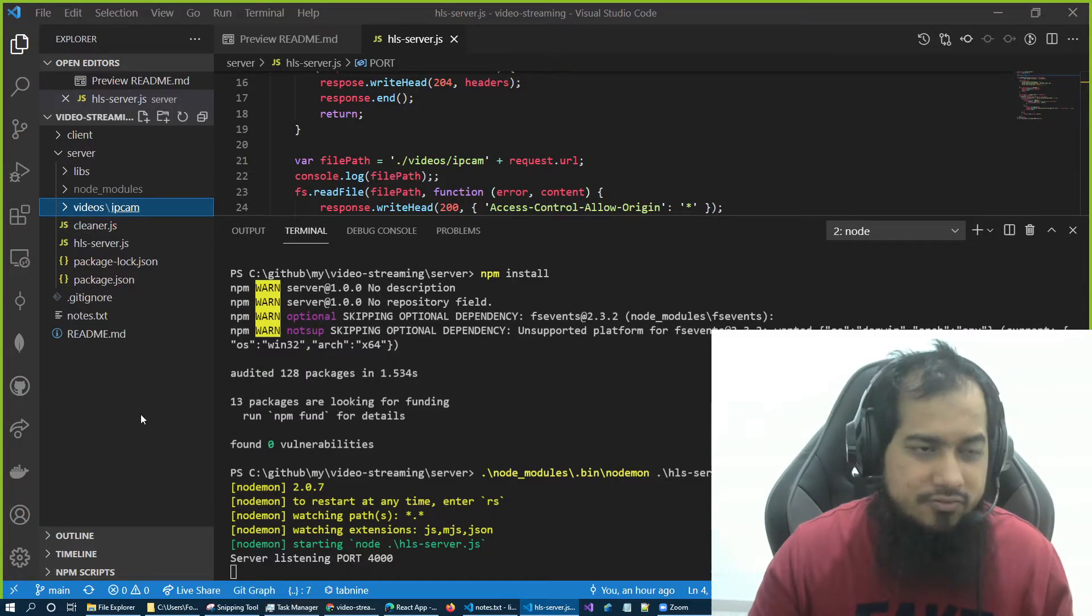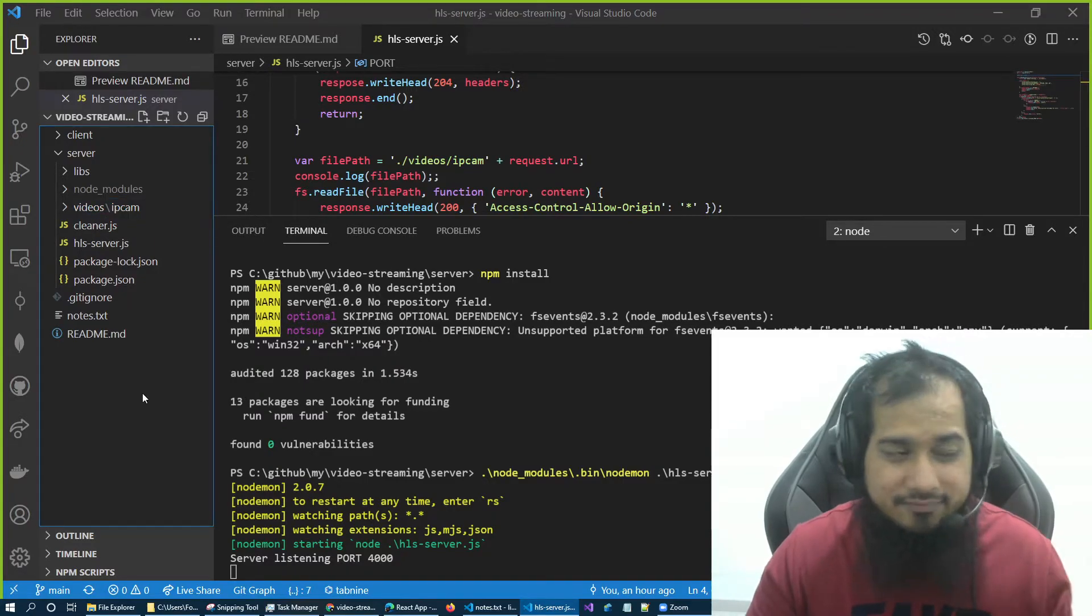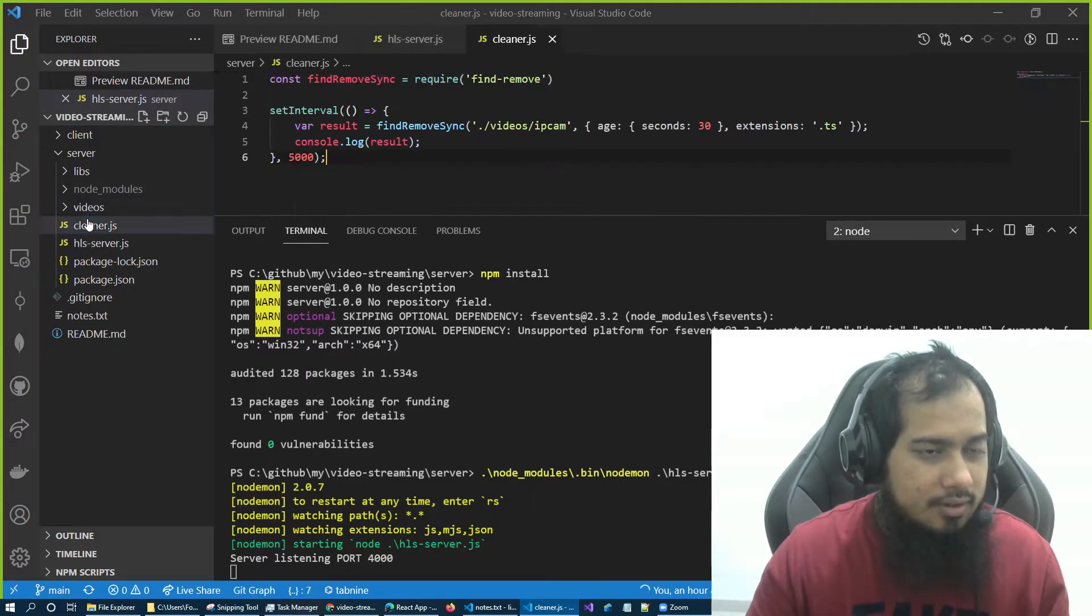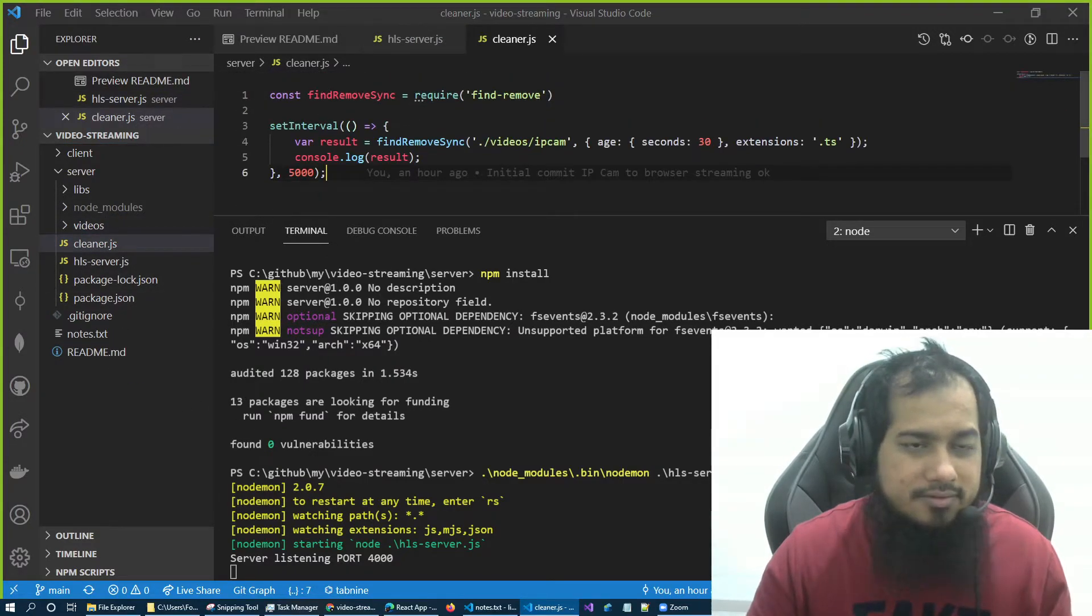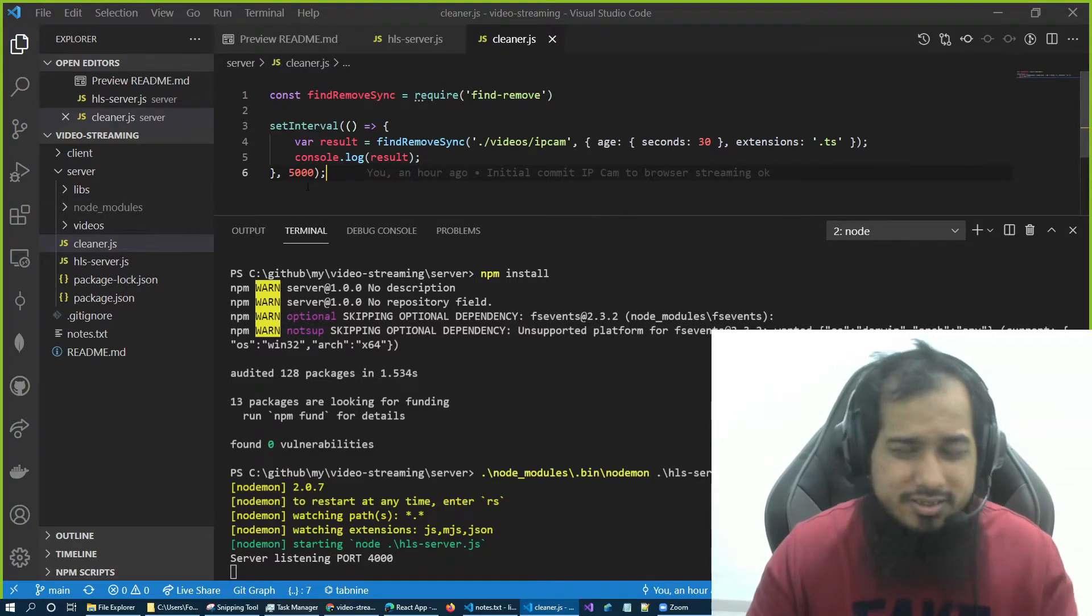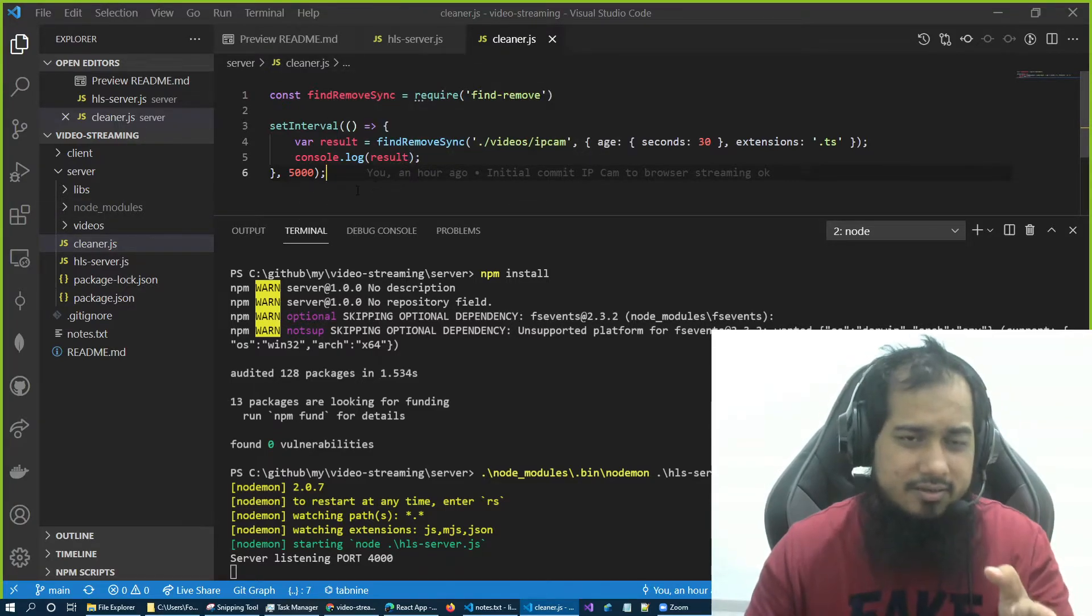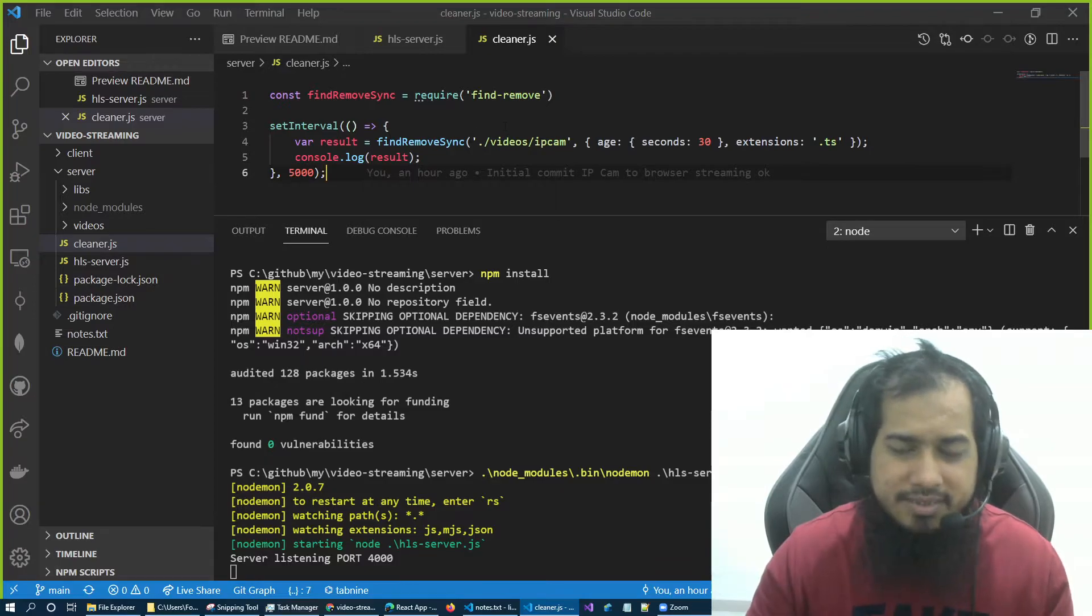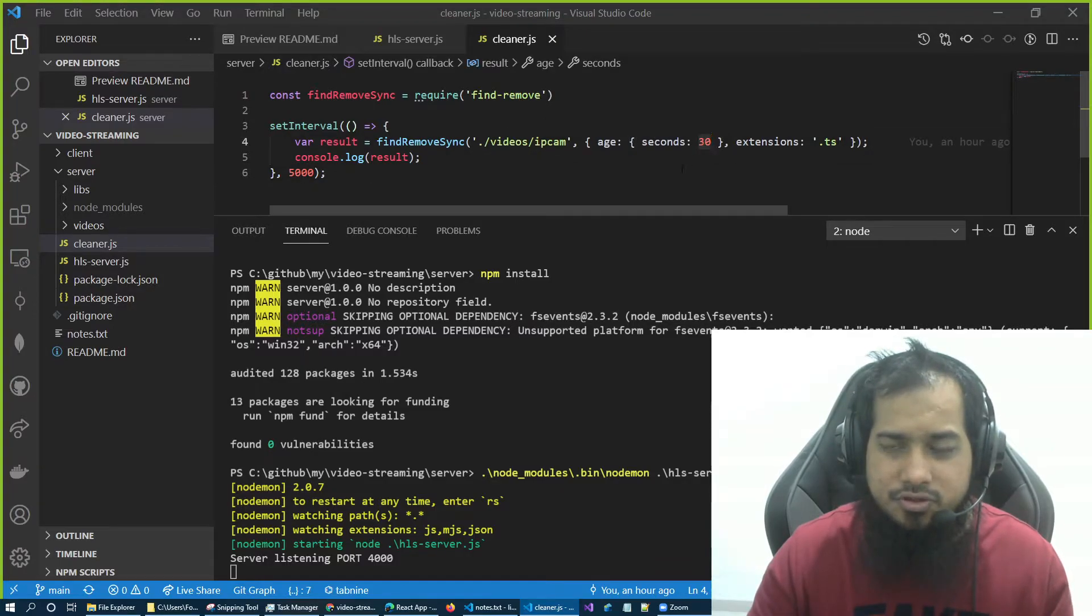But if you can see here, oh no, a lot of files are actually converted. So to solve this problem, I actually created another file, that is the cleaner.js.